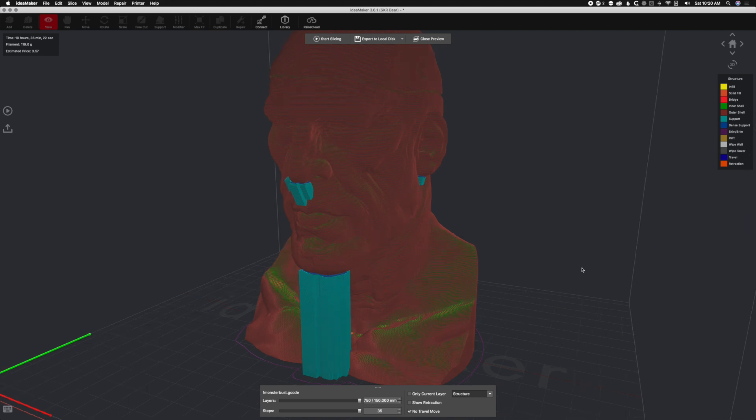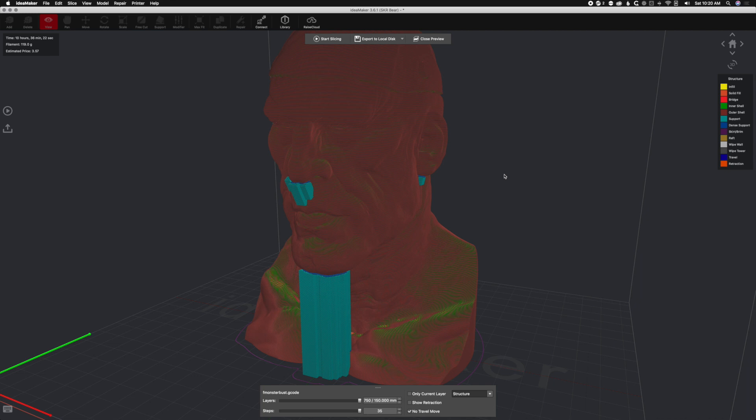So yeah, this is angled supports. This is the best use case for it. Again, anytime you need to run a support off of something onto something else without having to go straight from the bed all the way up, this is the best way to do that. So hopefully this video helps you out and stay tuned for more Ideamaker tips and tricks videos in the near future.